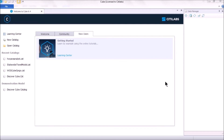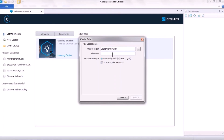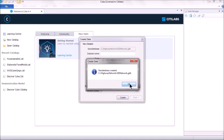There is a third way of creating a Cube highway network without using an existing shapefile. First, launch a GIS database. In Data Manager, create a new GIS database — enter a file name such as 'gis_network' with a .gdb extension — and specify it is for storing Cube networks. Click Create and OK when it confirms the database has been created.